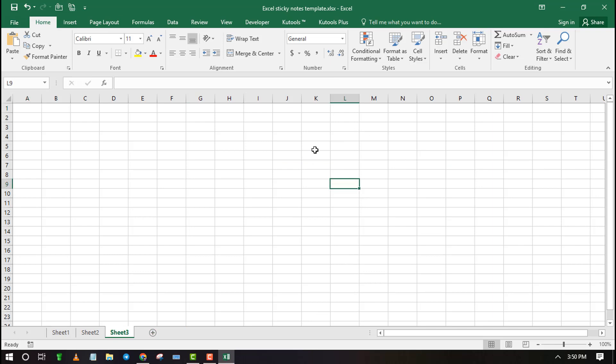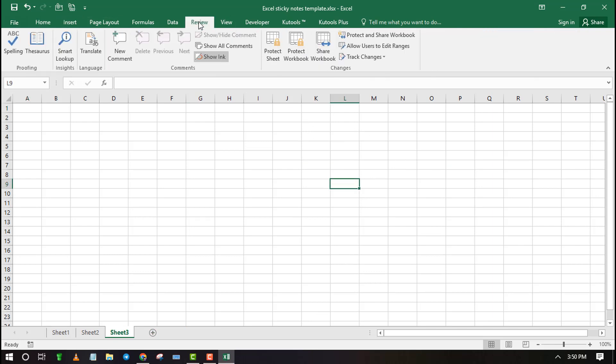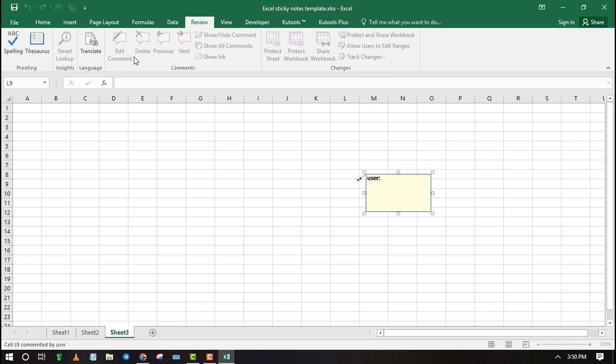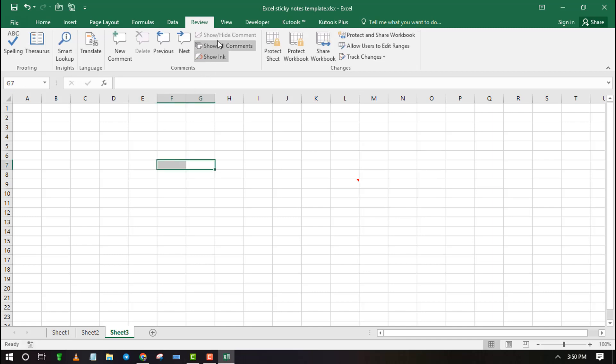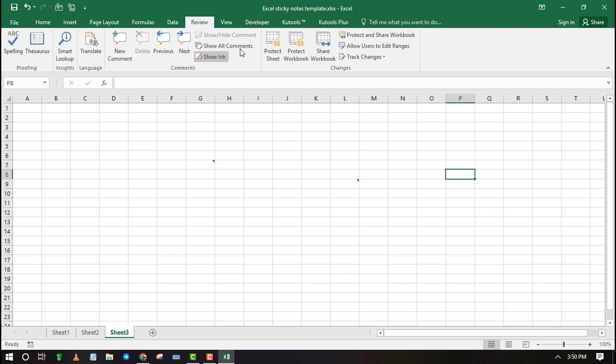You can also create sticky notes in the form of comments and notes. To add comments, click on the Review tab and click on New Comment. Type a note you want to stick on your spreadsheet. Repeat the same process to add another note. To make all the comments visible, click on Show All Comments.